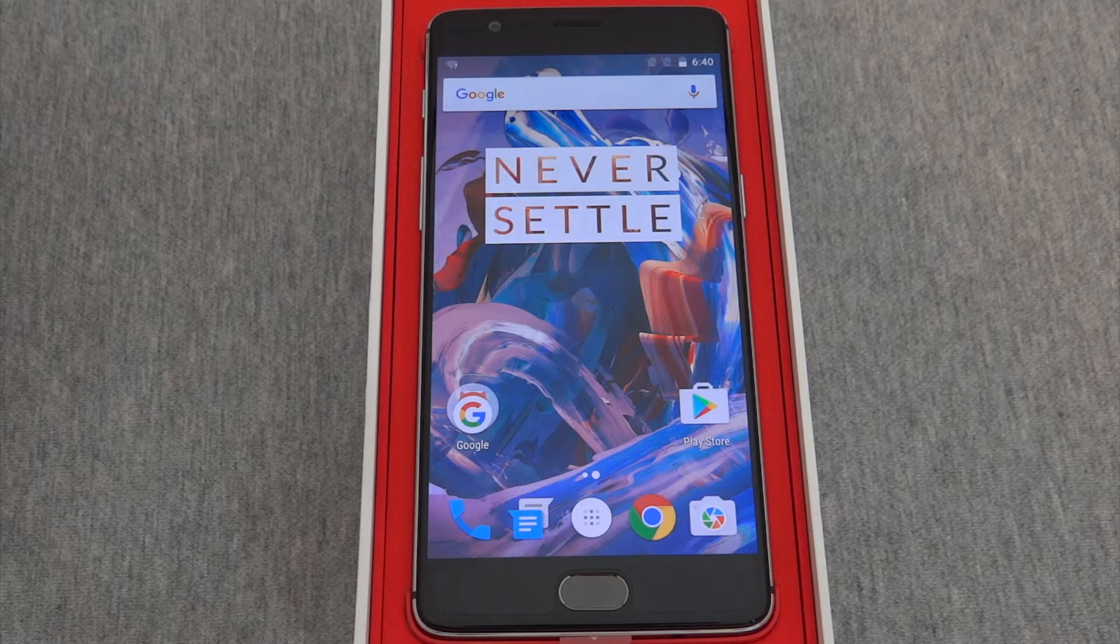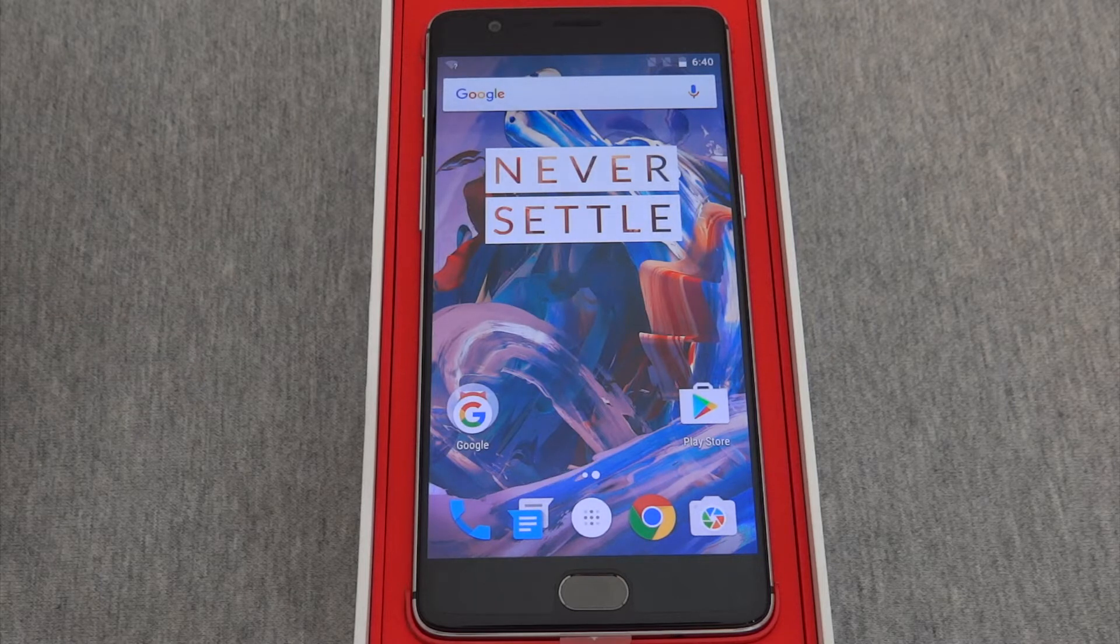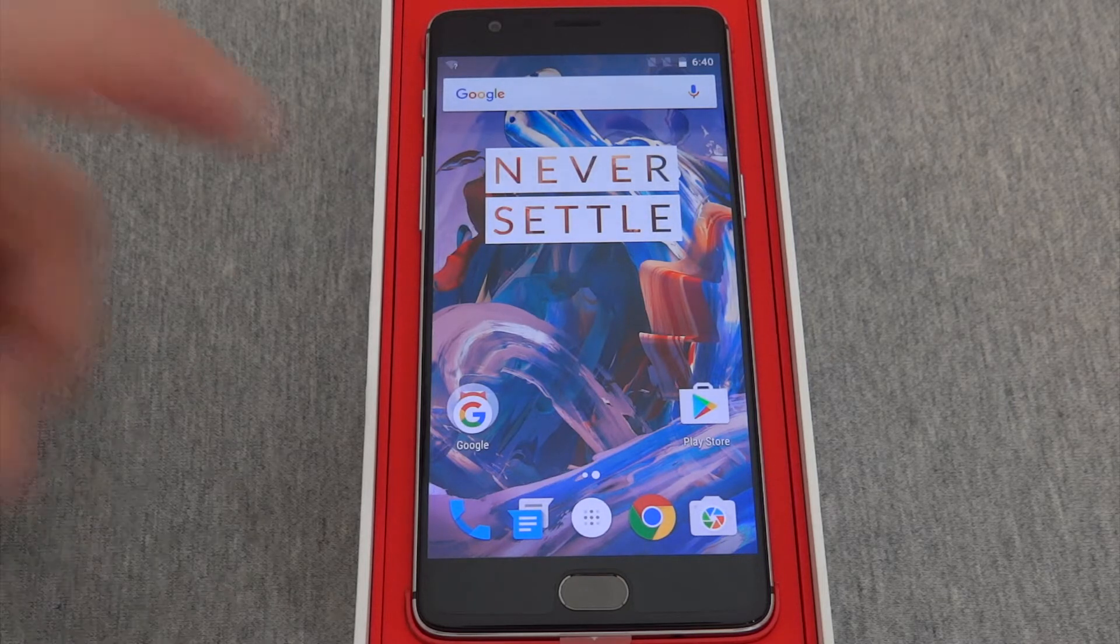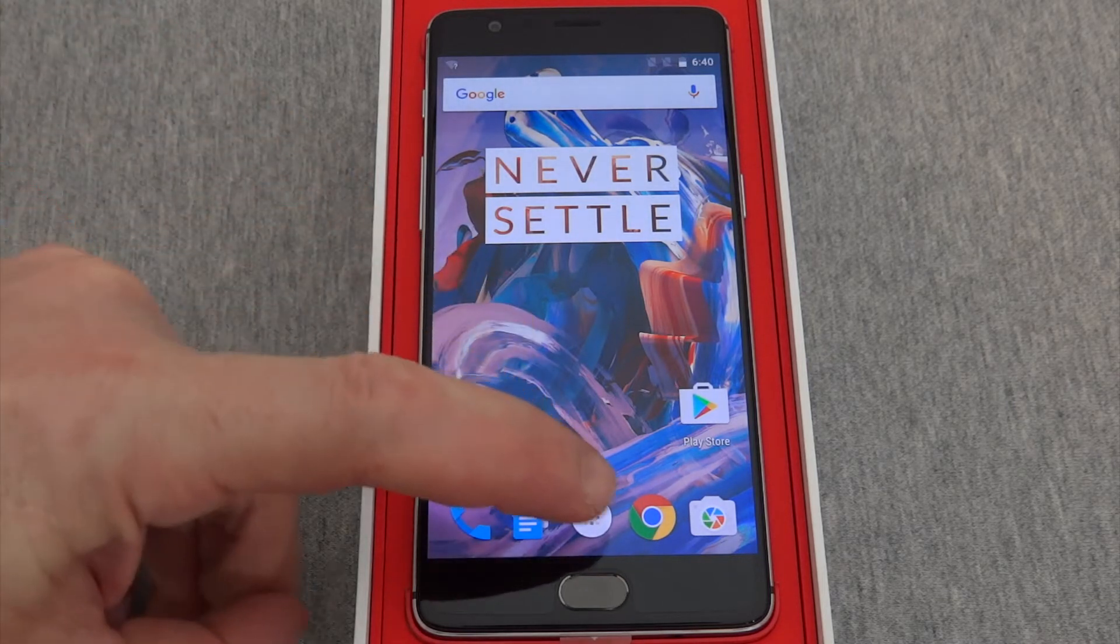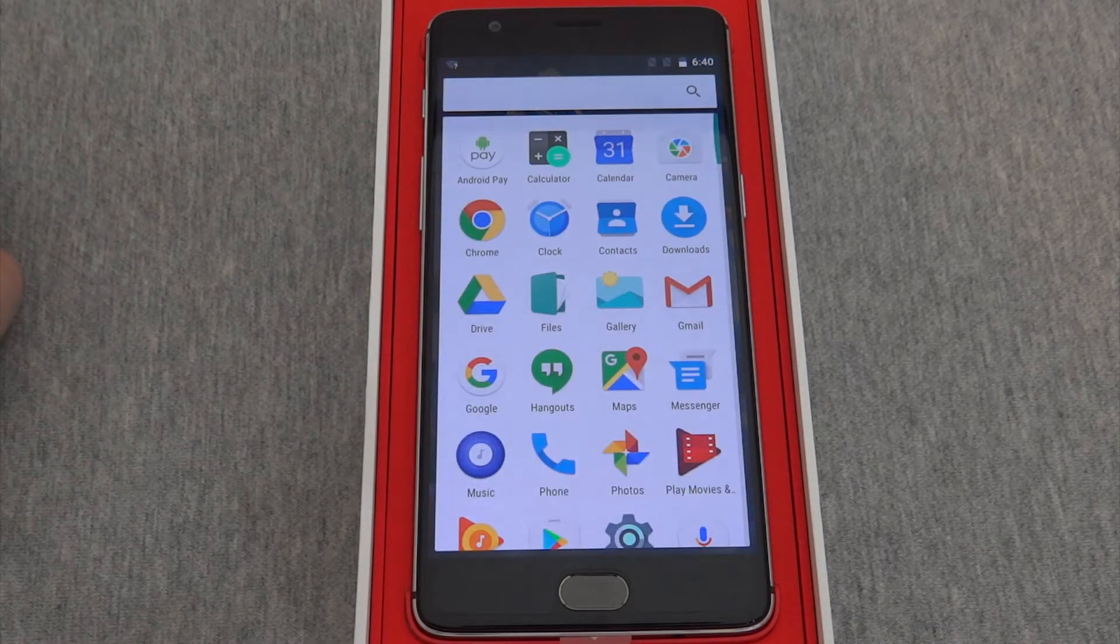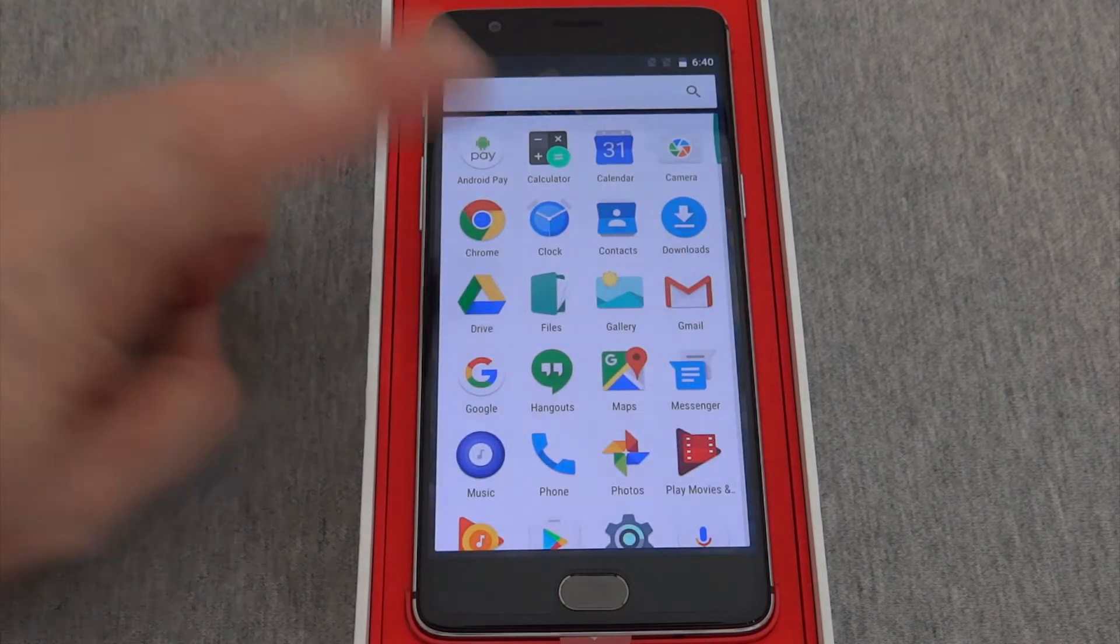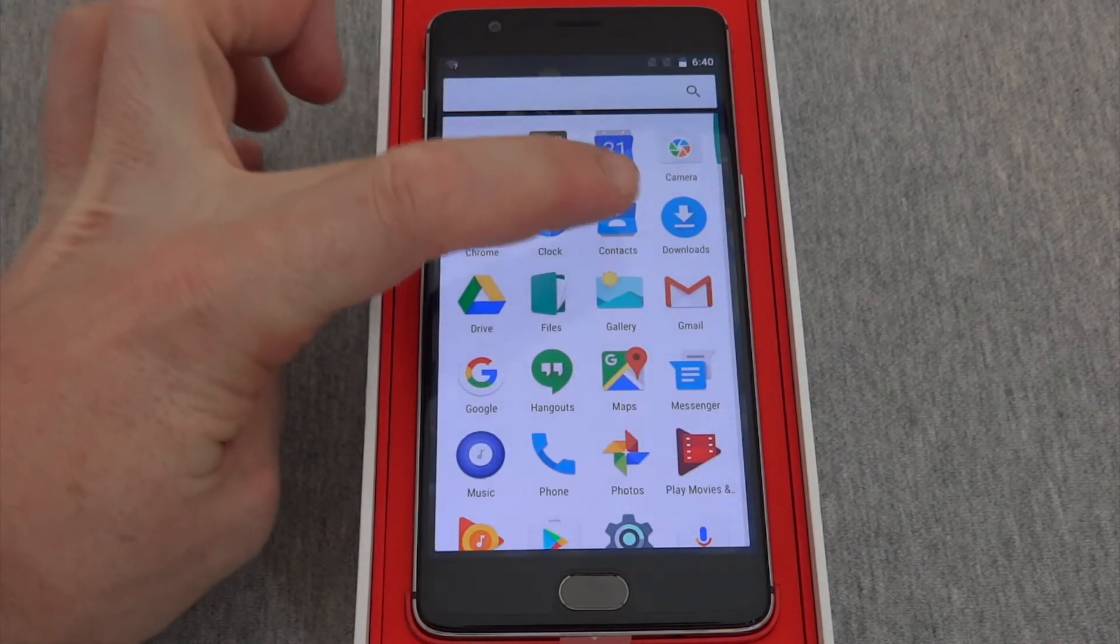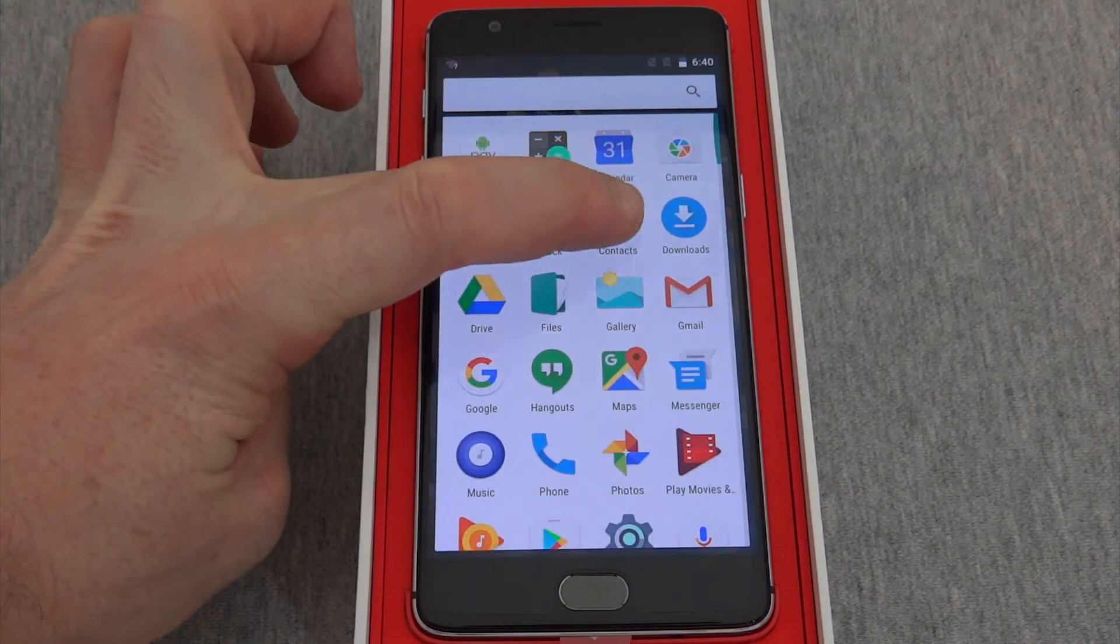The first step would be to press this white icon here. Then press the icon marked contact.